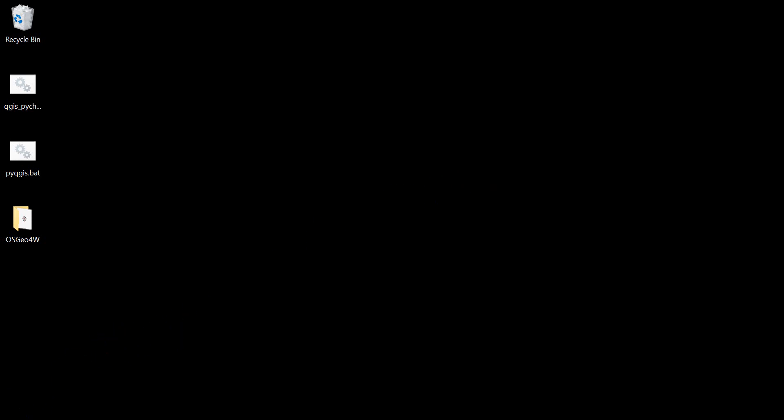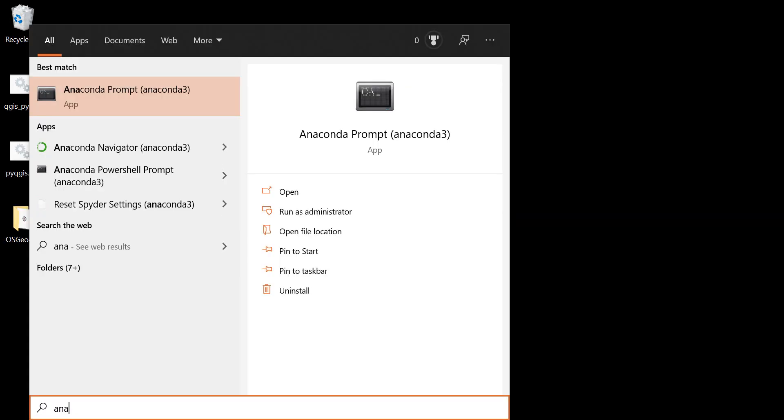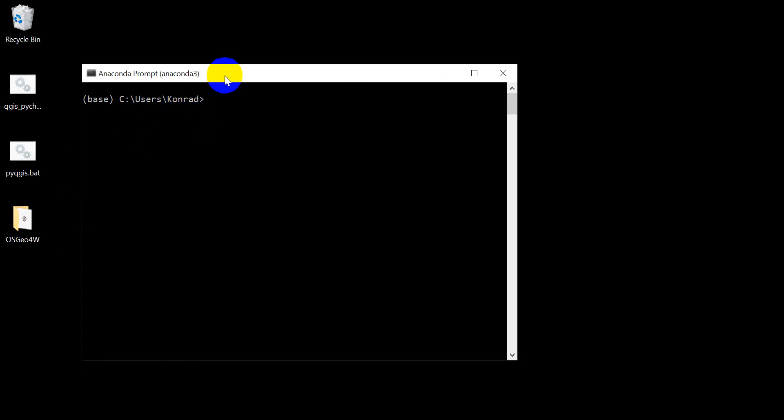So let's start. Let's open up the Anaconda prompt. I'm going to open up my Anaconda prompt here. You can see I have that open now.